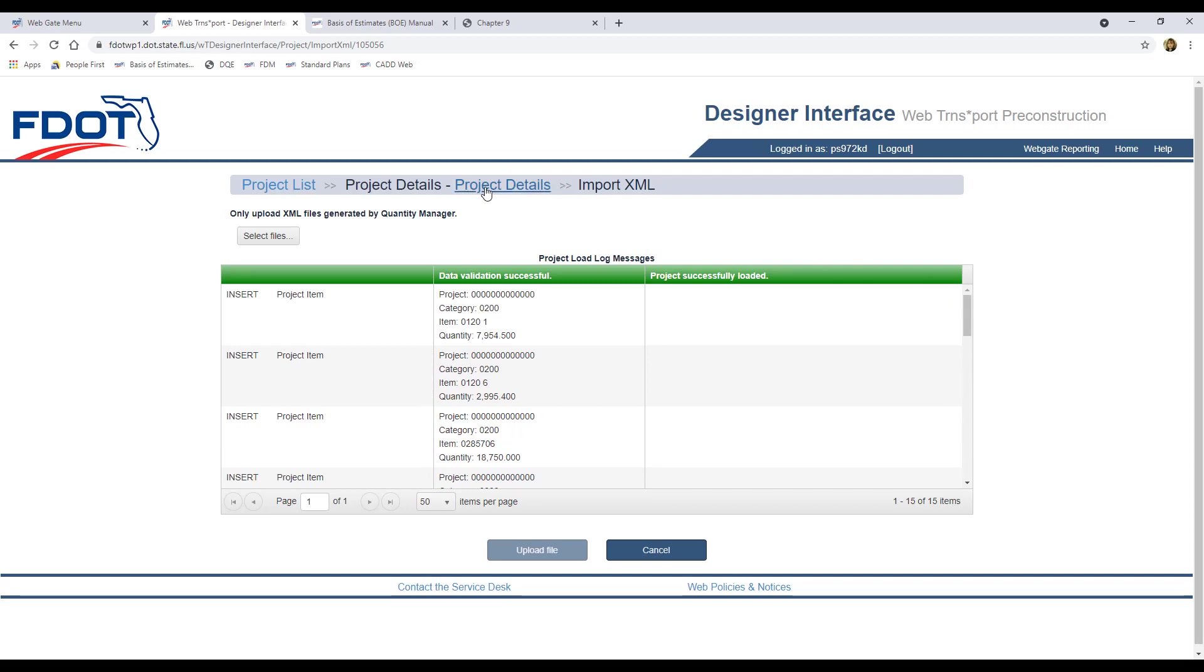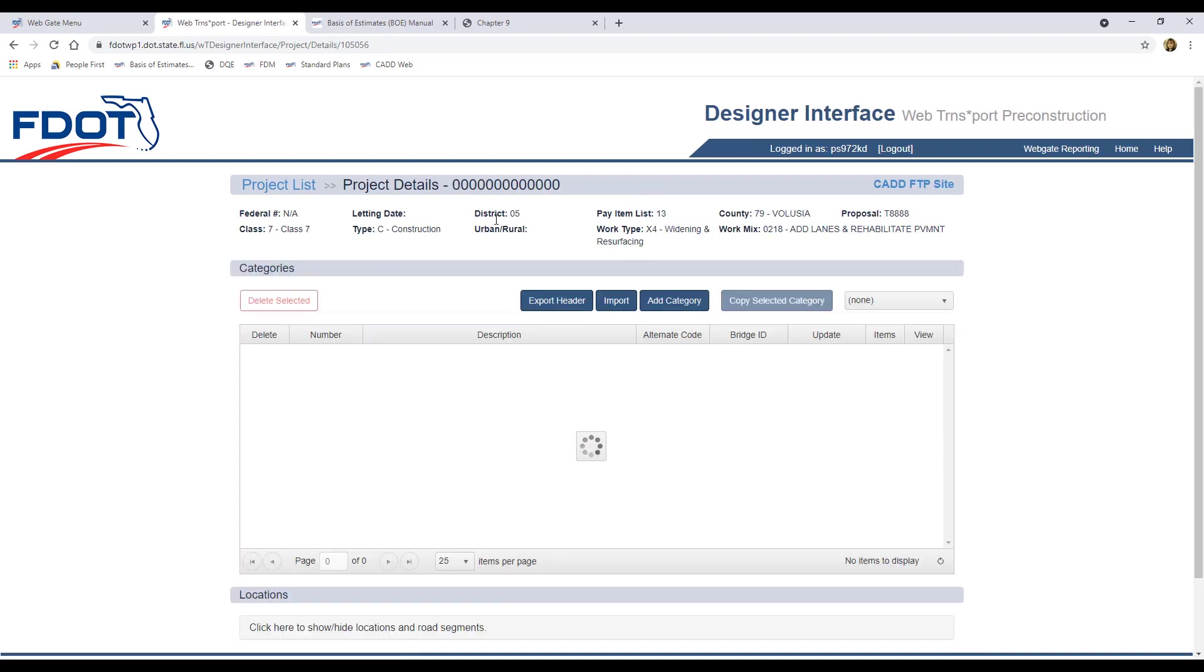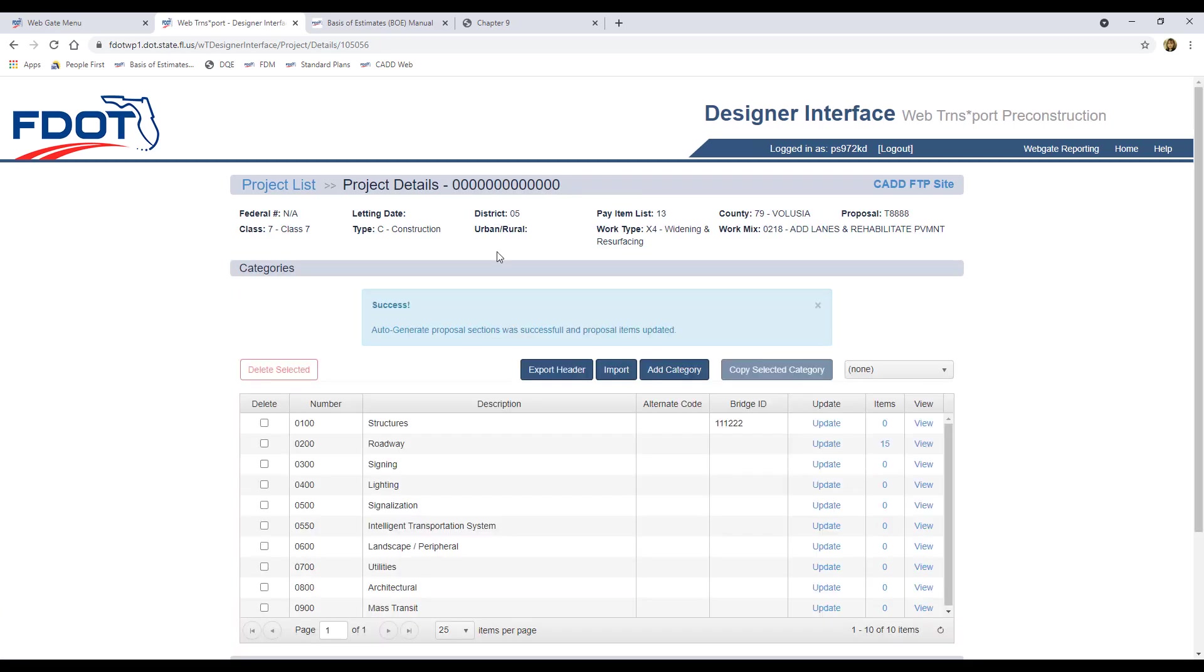Let's go back to the project details page. And now we can see that there were items uploaded to the roadway category. If you click on the item's number, you could continue to add in the pay items and quantities for the clearing and grubbing items, or any other pay items that need to be manually entered. When you're done with the upload and entering any extra data into Designer Interface, make sure to log out of this screen.